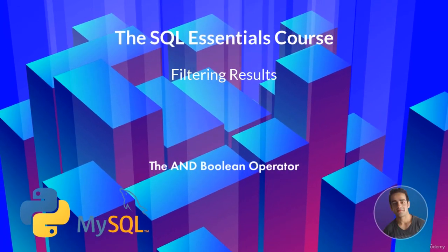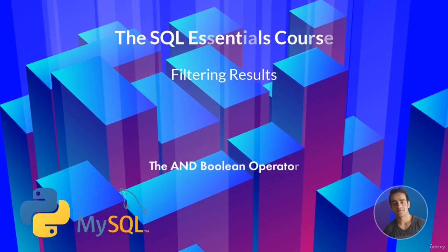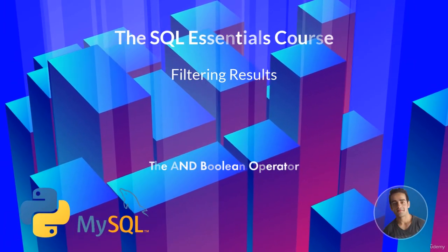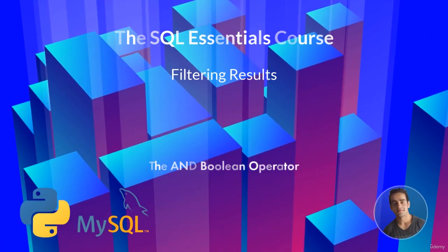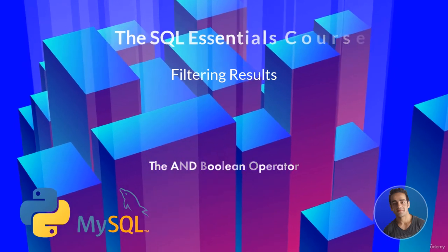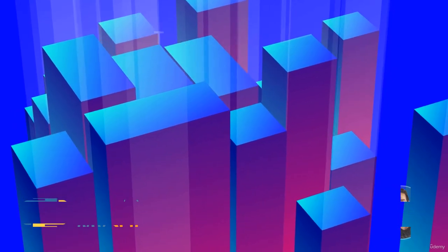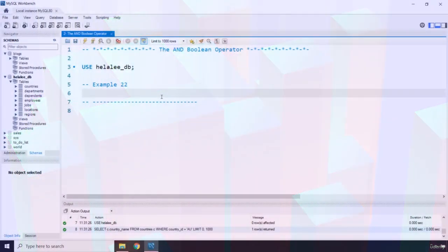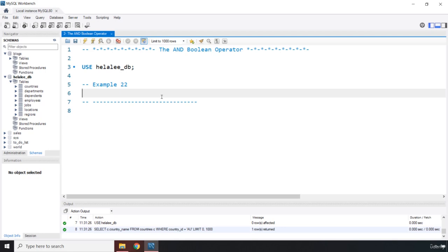Hi everyone! In this lecture we're going to talk about the AND boolean operator. The AND boolean operator combines two boolean expressions.